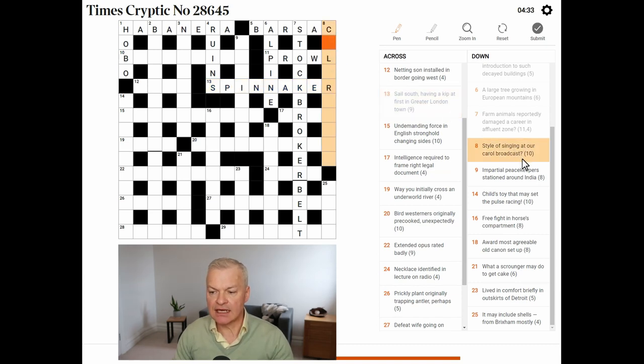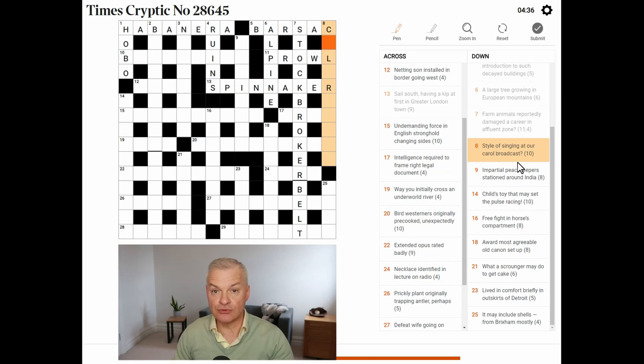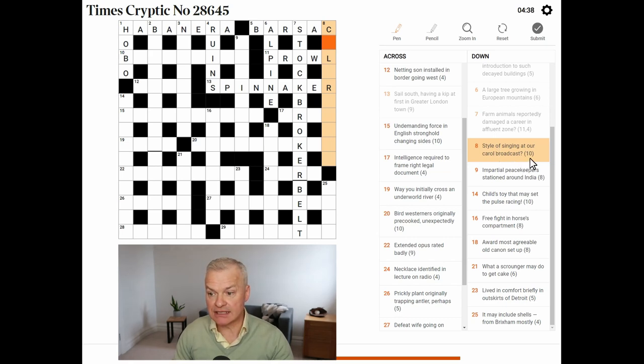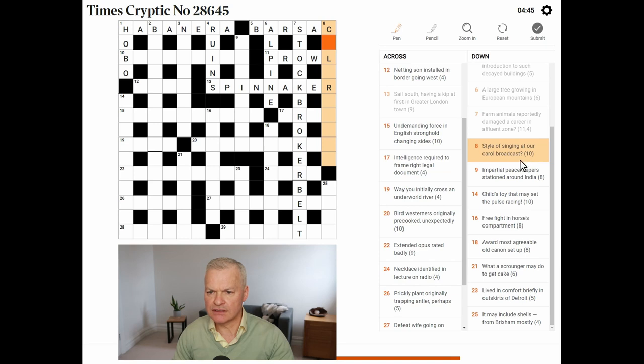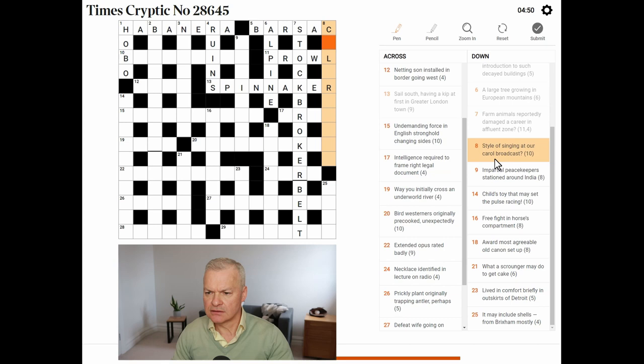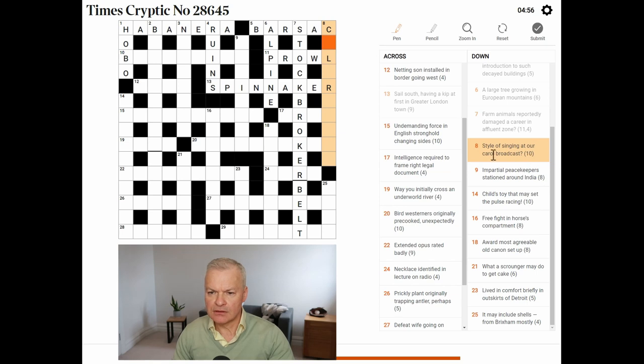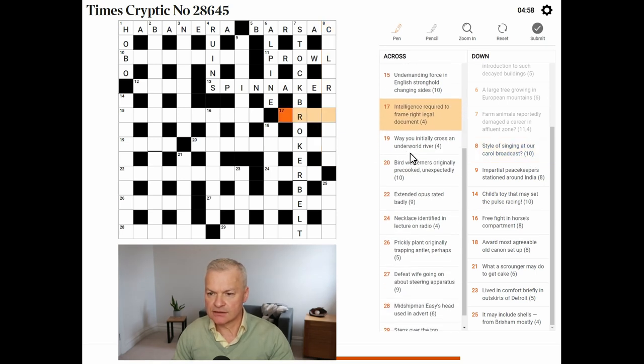Style of Singing. At Our Carol Broadcast. Broadcast looks like an anagram indicator for At Our Carol. And the whole thing is a style of singing. But, wow, what is it? Not getting that.